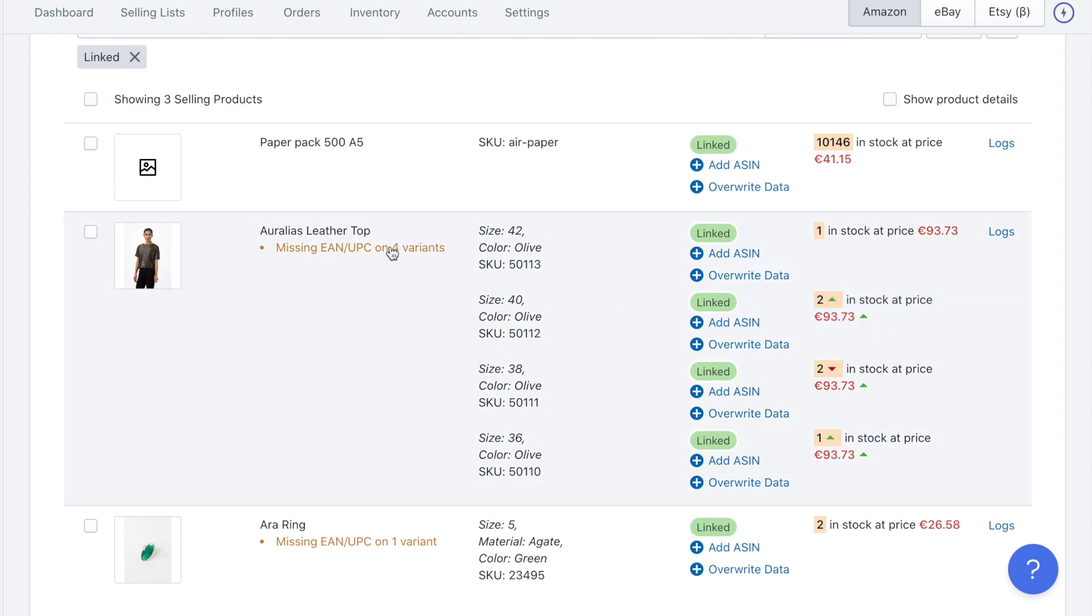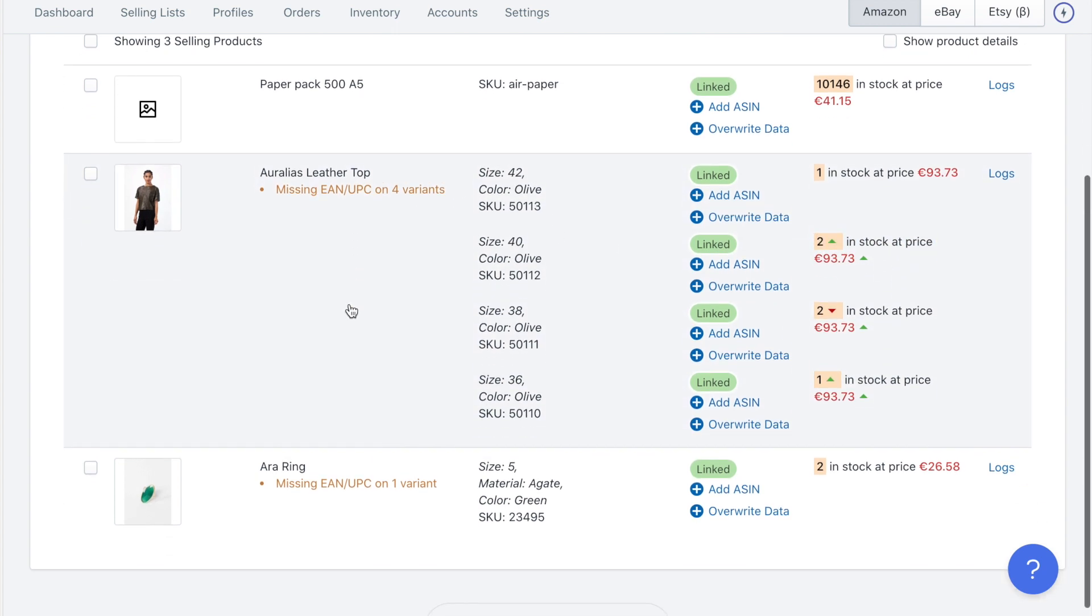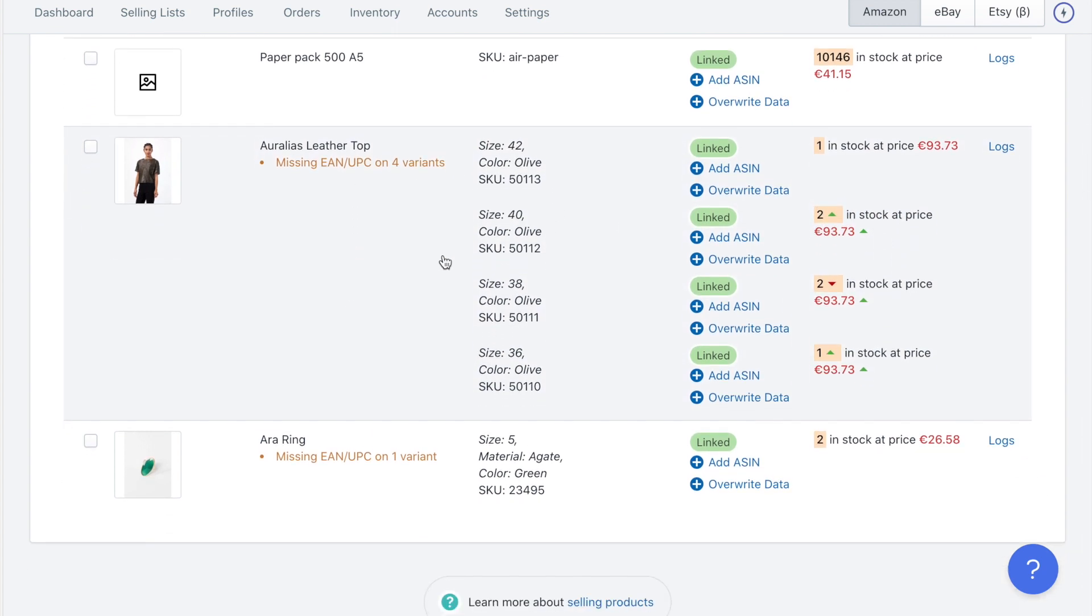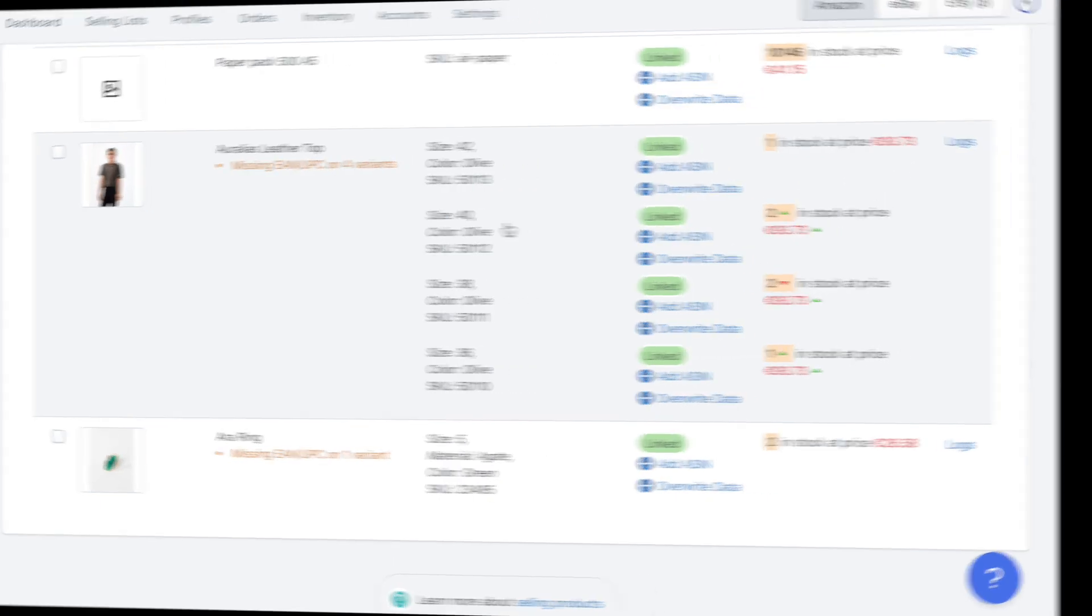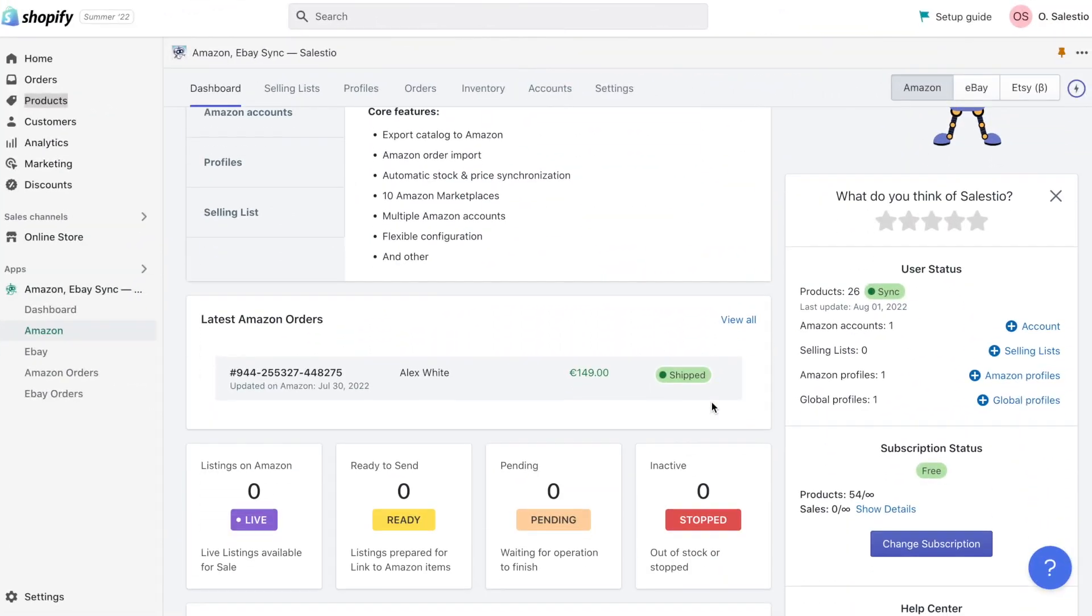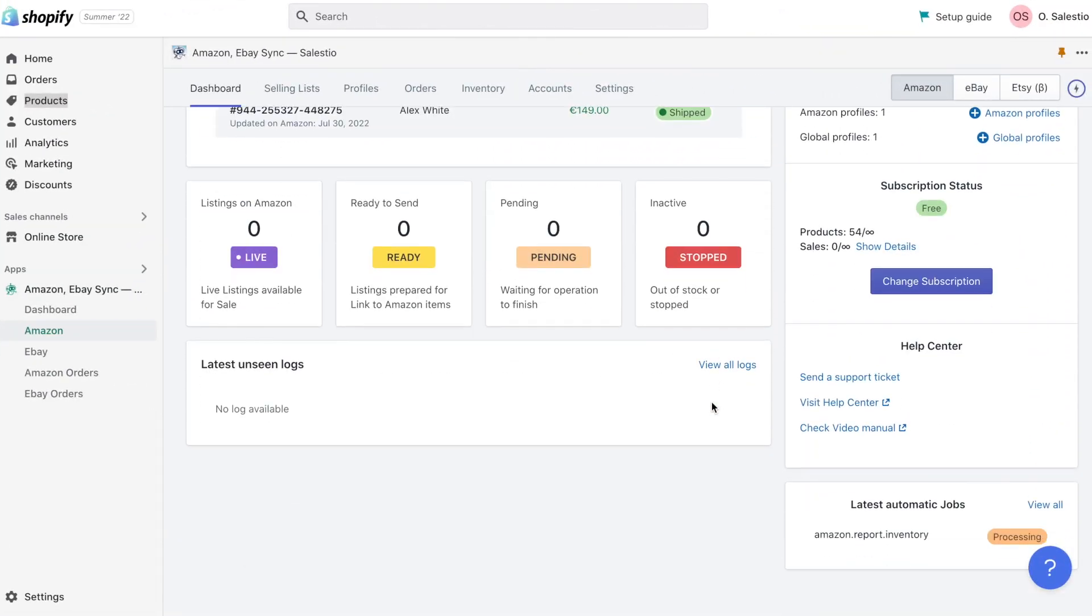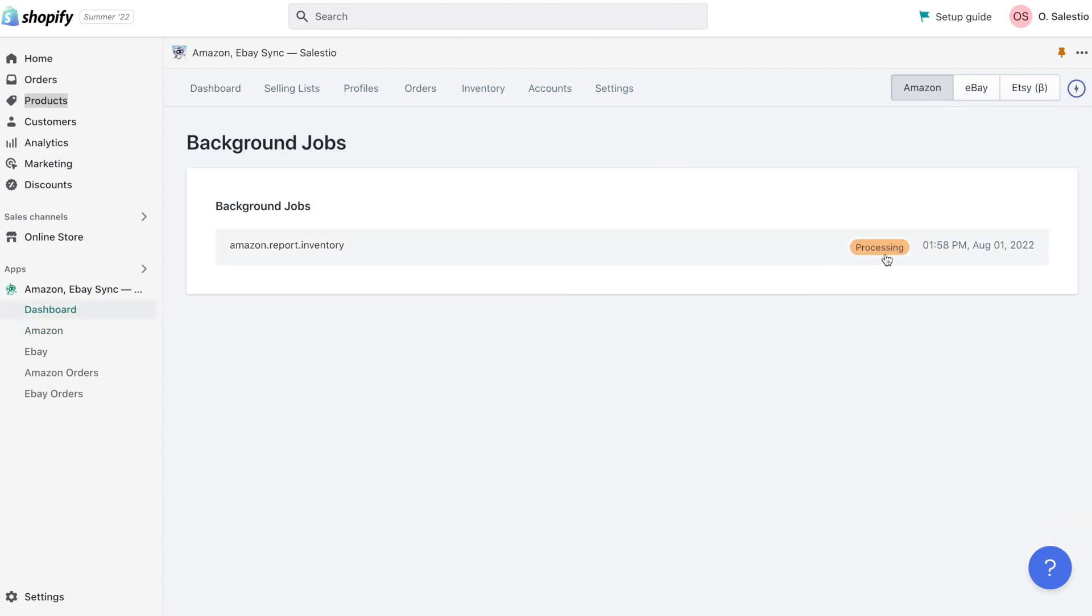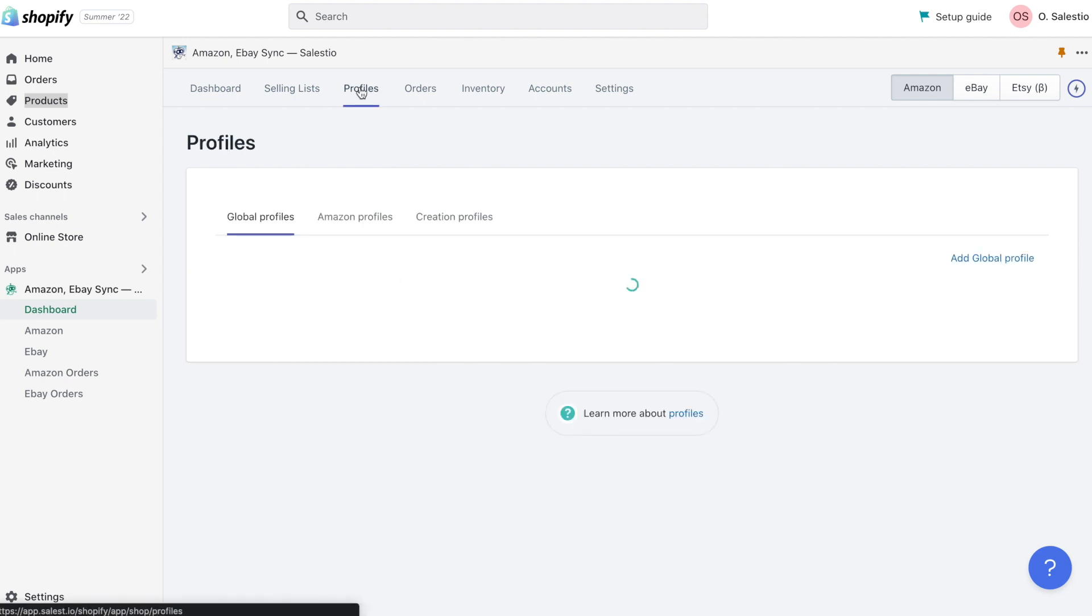The time for processing the report depends on Amazon loading and the number of listings you have in your Amazon account. The current status of the report you can find in the Salestio dashboard. During the time when we are processing the report, let's take a quick look at the Salestio application.